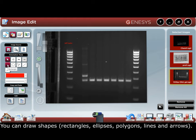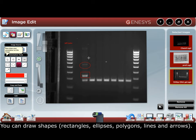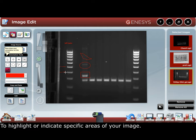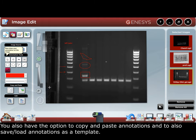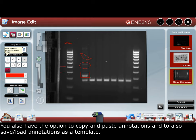You can draw shapes — rectangles, ellipses, a polygon, lines, and arrows — to highlight or indicate specific areas of your image. You can also copy and paste annotations, and save and load annotations as a template.